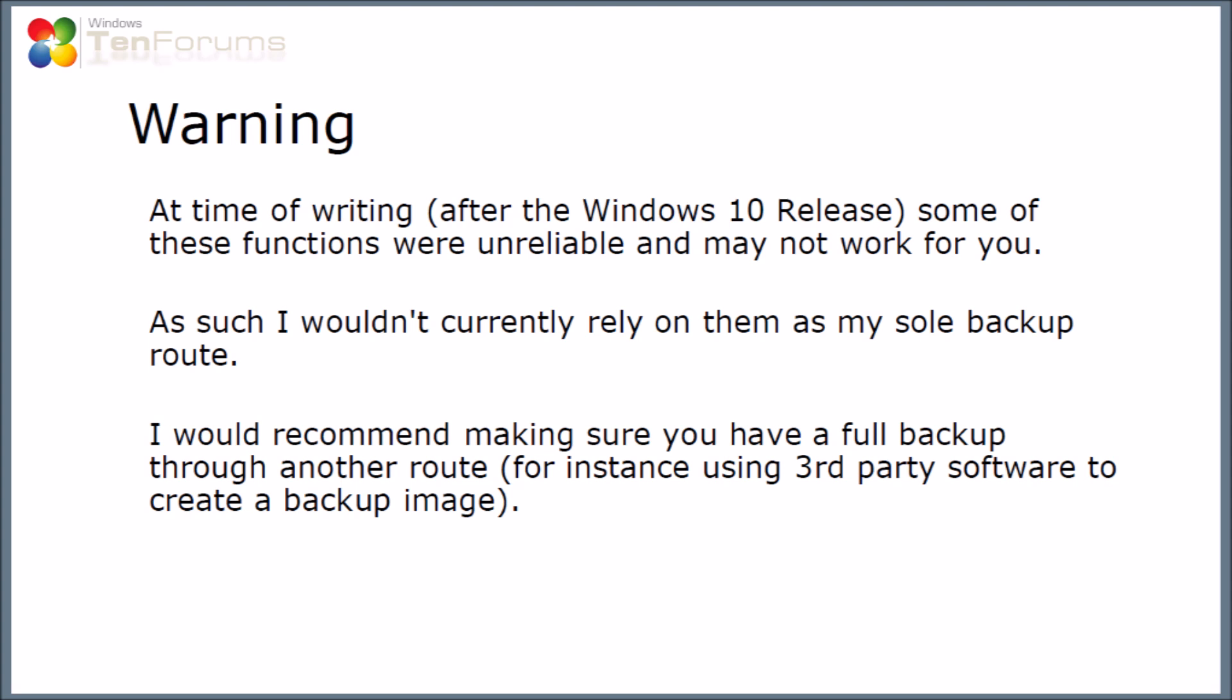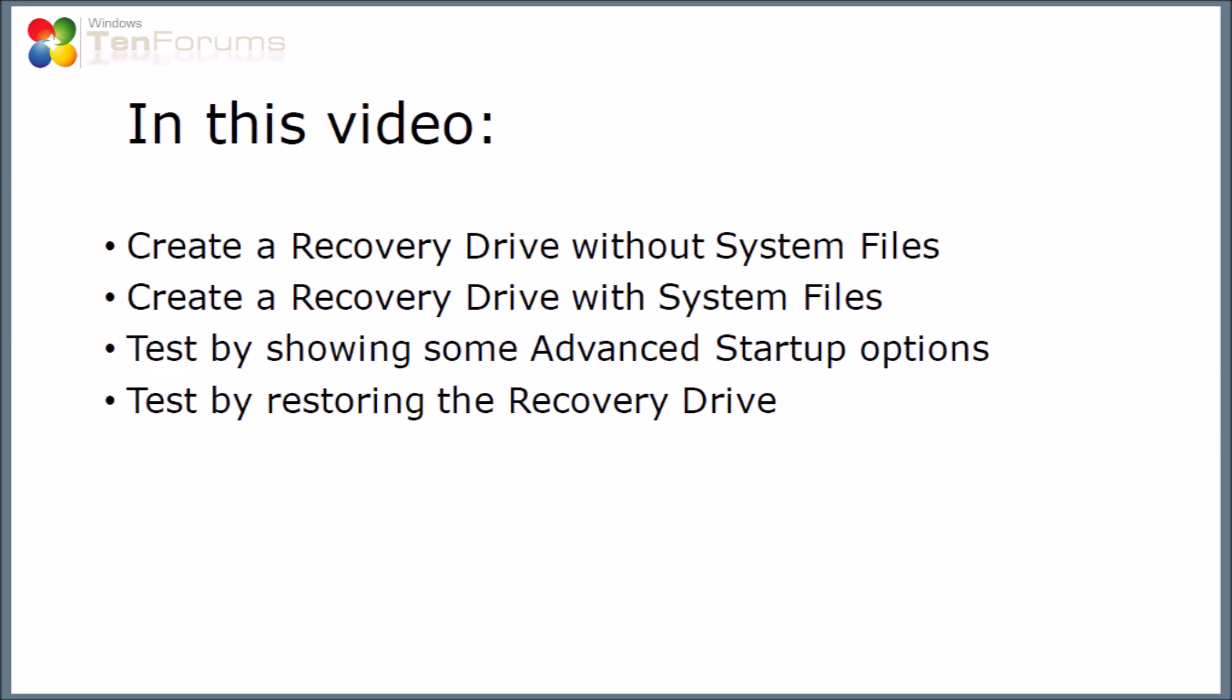In this video I'm going to show the process of creating a recovery drive without system files and then also showing the creation of the recovery drive with system files. After that I'm going to test the recovery drives created by using the advanced startup options and then finally I'm going to show you what happens if you try and restore windows or reinstall windows from the recovery drive.